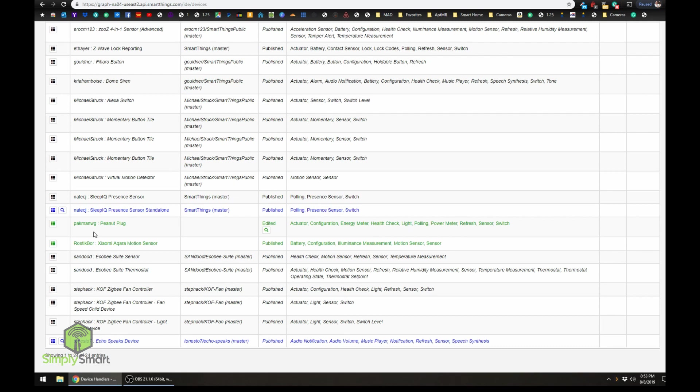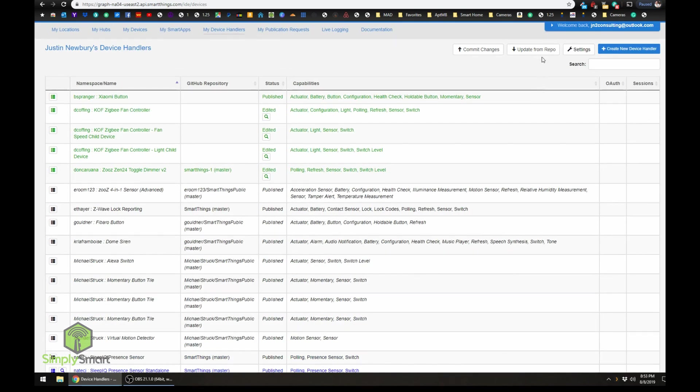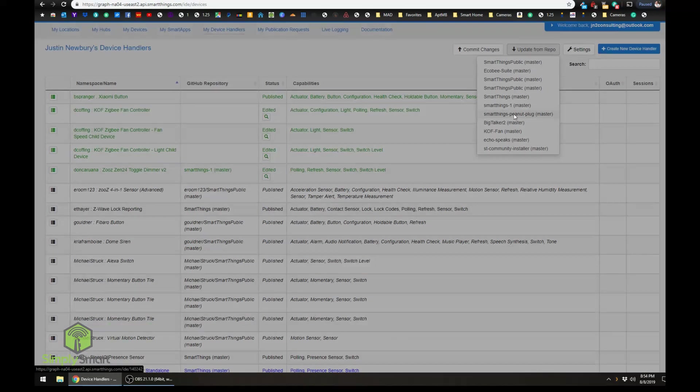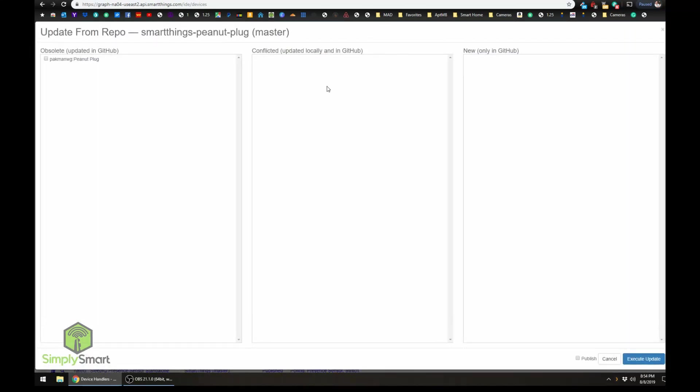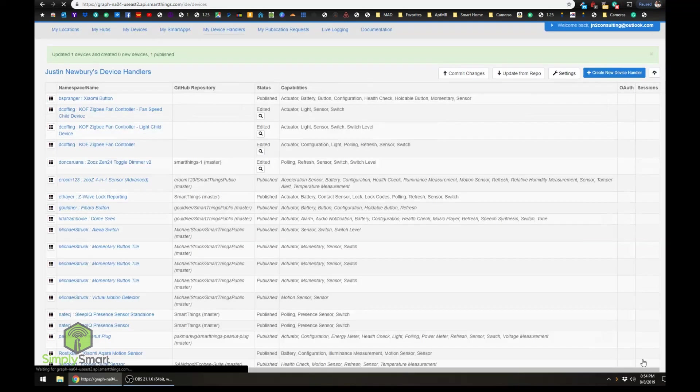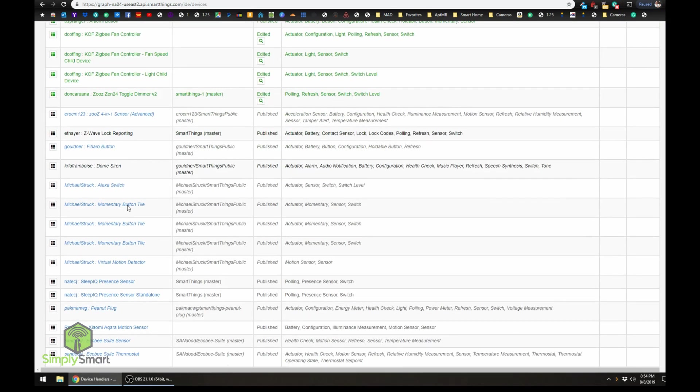Now you can see that nothing has been done here. It's still not found in any repository. So what we need to do is go back up to the top and click update from repo. And this is the SmartThings peanut plug that we just added. Click on that. And now you can see that we have one that needs to be updated. So we're going to check that off. And we're going to click publish. And we're going to click execute update.